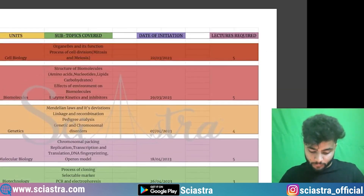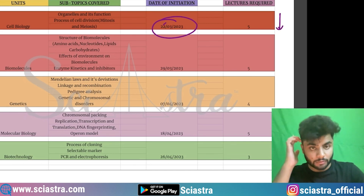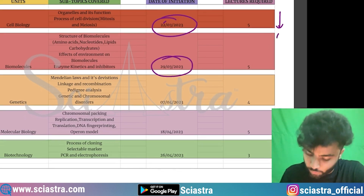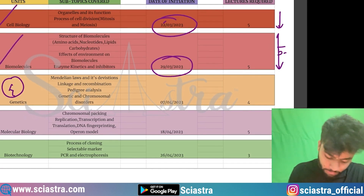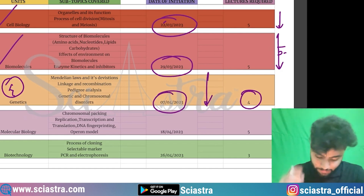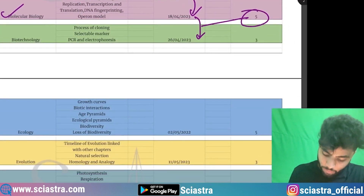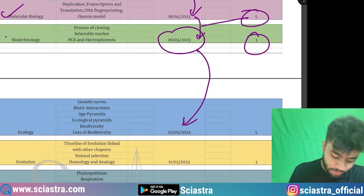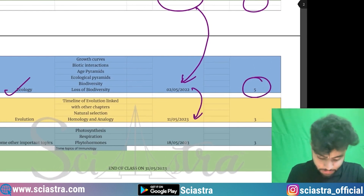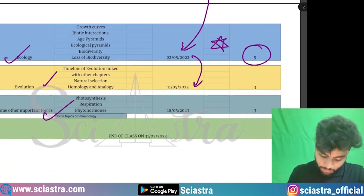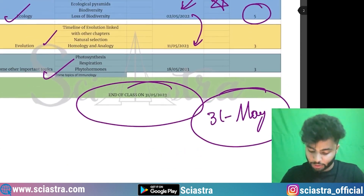Now for the biology schedule, we will start from 22nd March. Almost five lectures will be required for the first topics, then five lectures for cell biology from around 22nd to 29th March. Then five days for biomolecules, then four lectures for the next section. On 7th April, we start genetics till 18th; from 18th to 26th, about five lectures for molecular biology. Then 26th to 2nd May, three lectures for biotechnology. Ecology starts on 2nd April — five lectures, an important topic — then evolution and other important topics. Classes will end on 31st May.